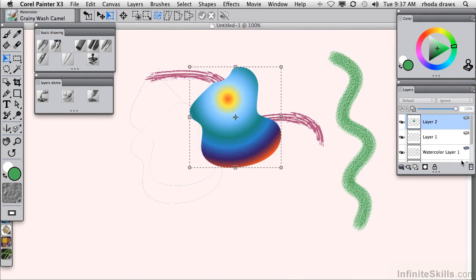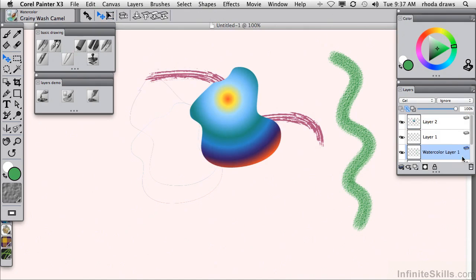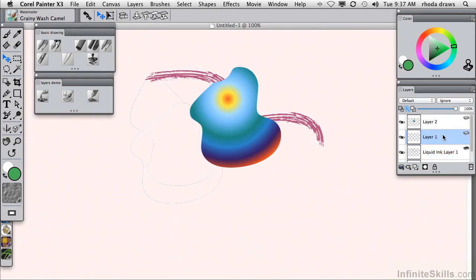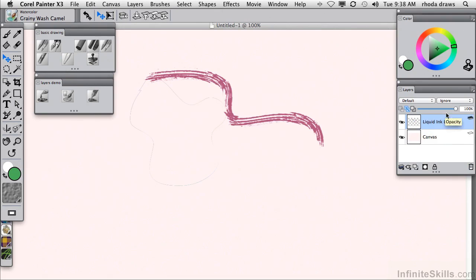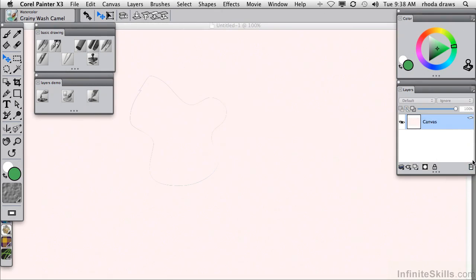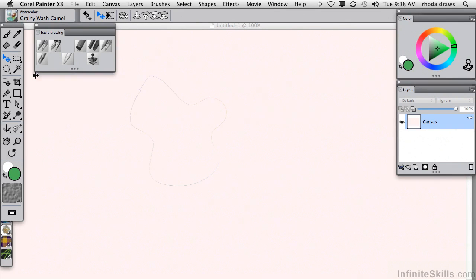At this point, I think I'd like to simply delete the current layers. I'll delete this one and that one, and also the liquid ink layer. So we're back to our blank canvas. I will also dismiss the layers demo custom palette.